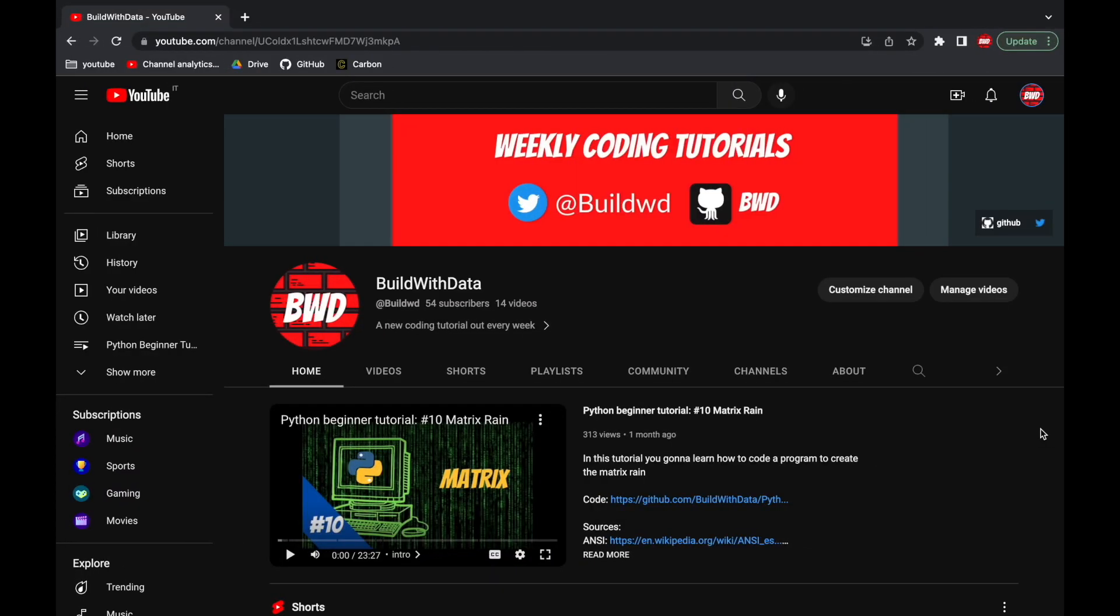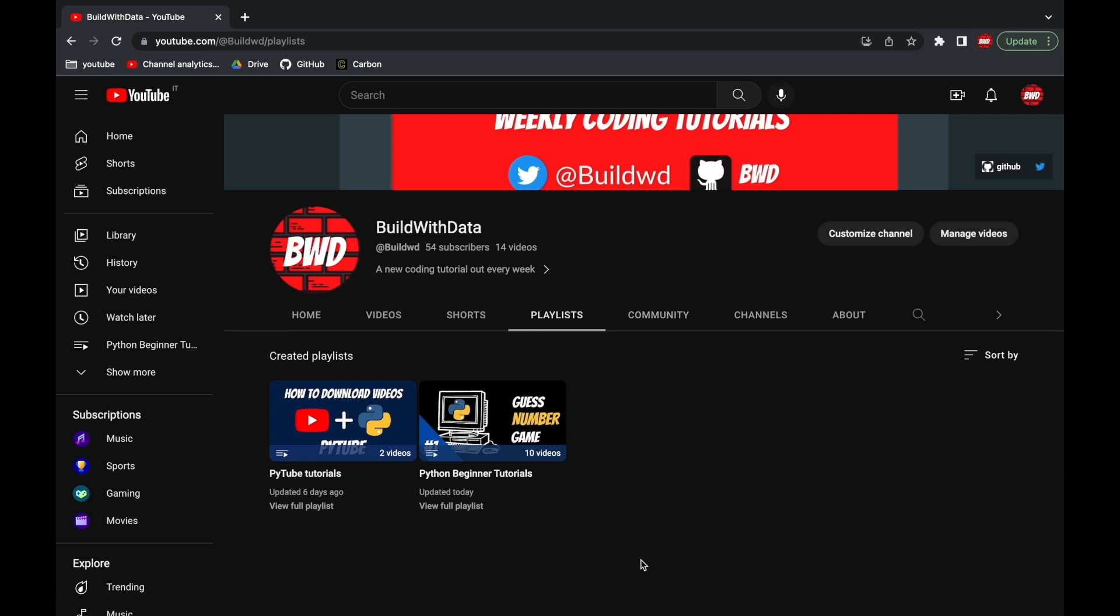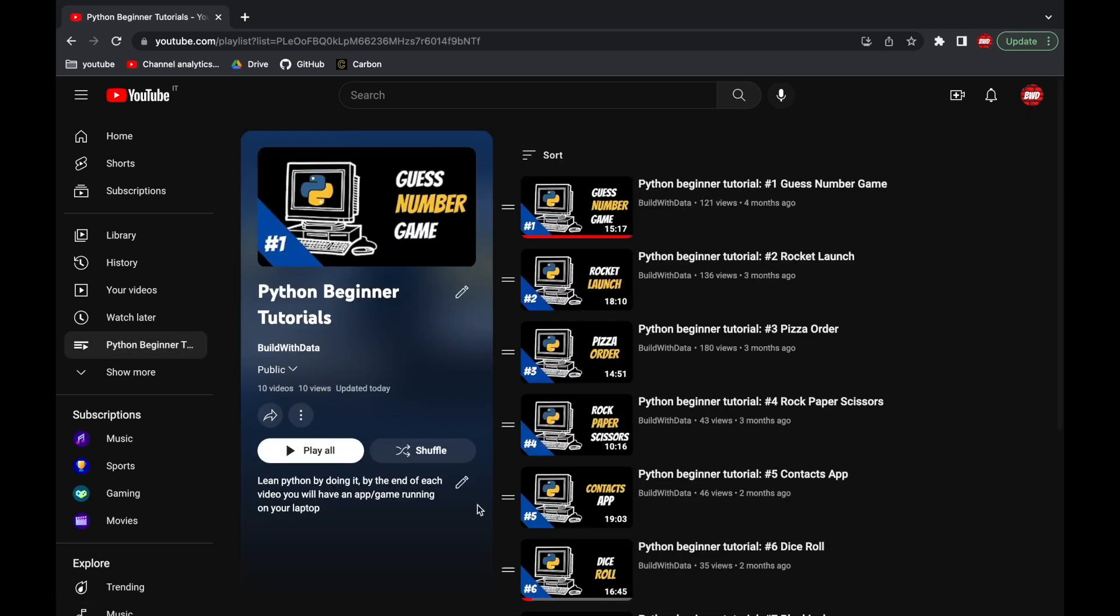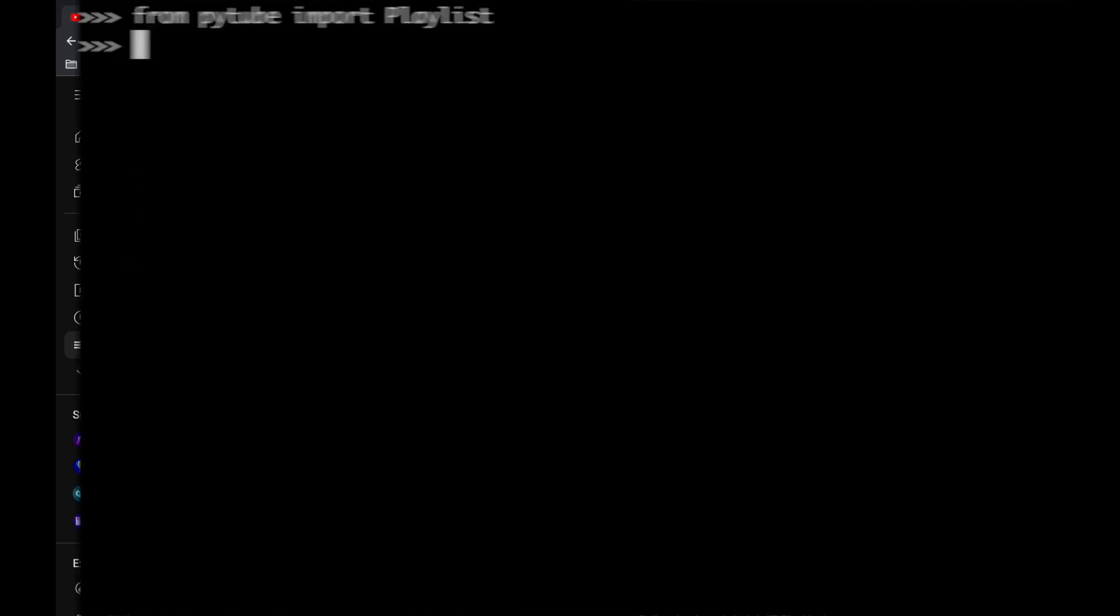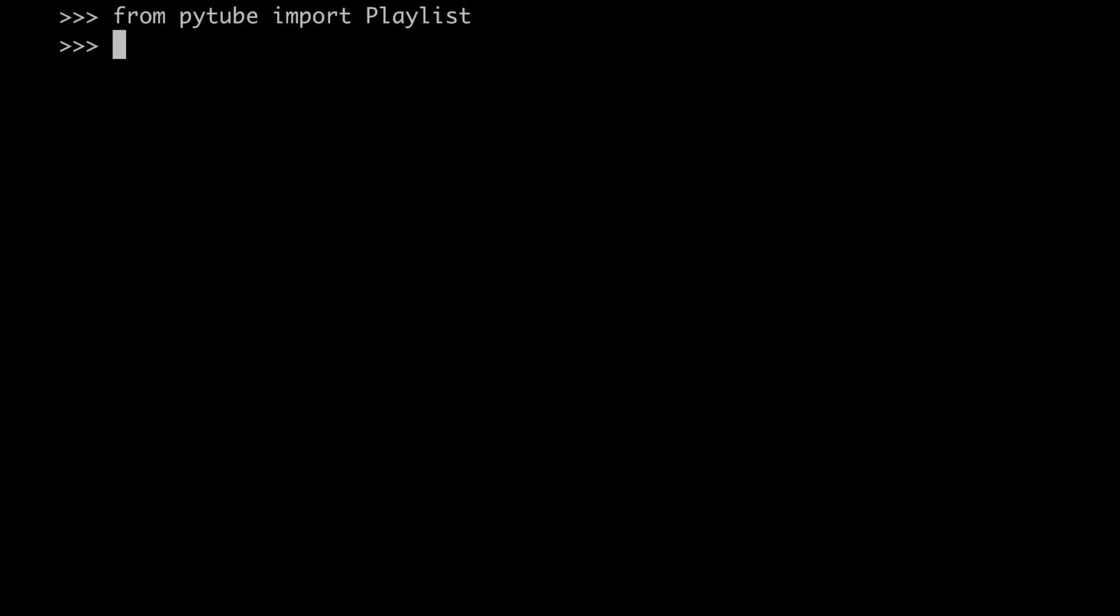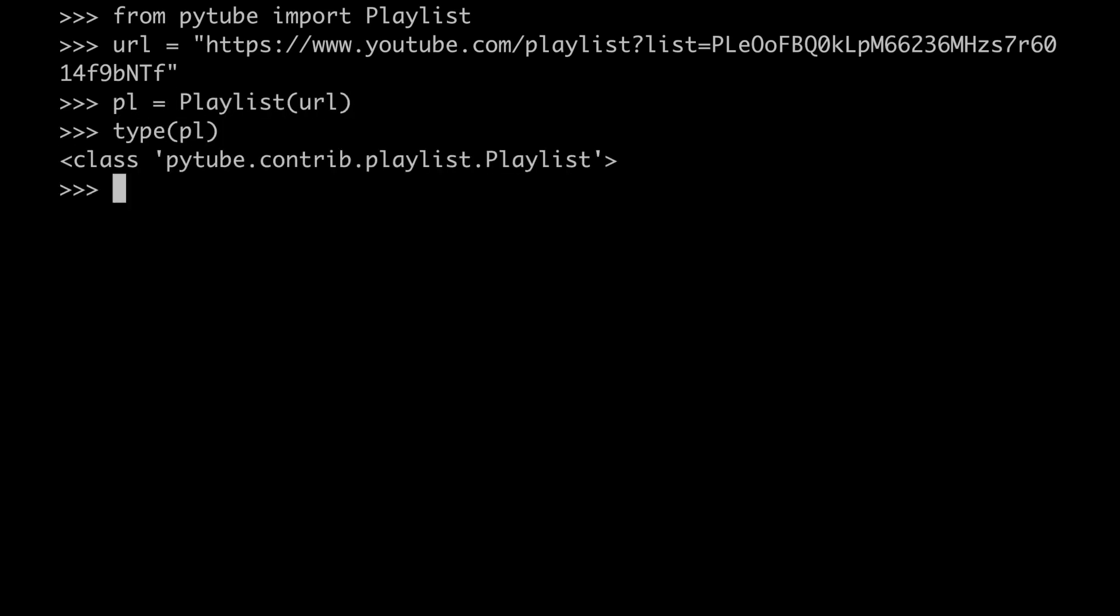For example, in the BWD channel, if we go to Playlists, we can find the Python Beginner Tutorial playlist. So let's take it as an example and play with it. First off, let's create an instance by passing the URL of the playlist to the Playlist class. And now, let's see what's inside.